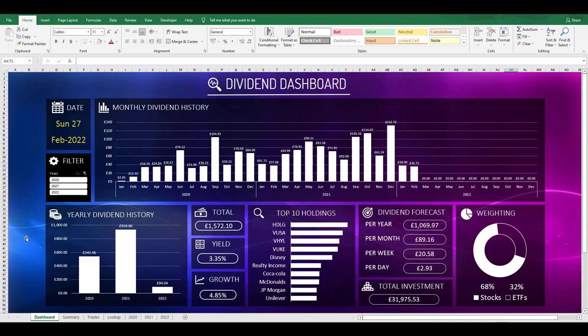I also have the current dividend yield for my portfolio, and I'll explain how this is calculated later on in the video. Then I have the growth rate of my portfolio just purely from dividend reinvestment. This amount doesn't take into account any growth due to capital appreciation from the market value. It's purely how my portfolio has grown through receiving dividends and then using that dividend to buy more stocks.